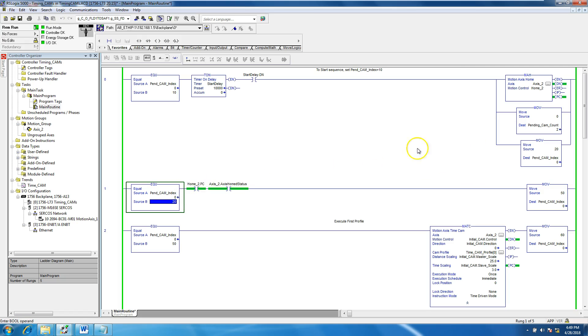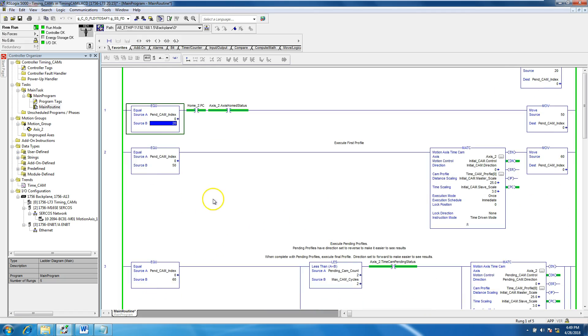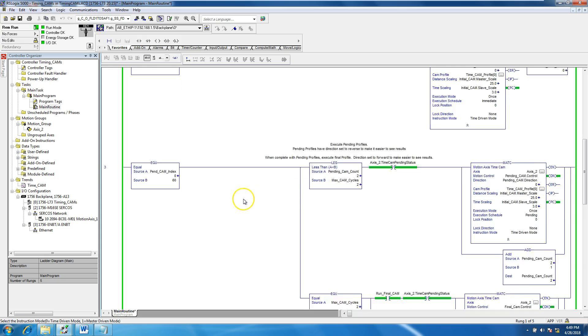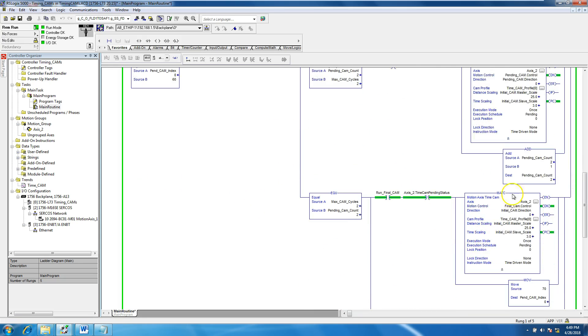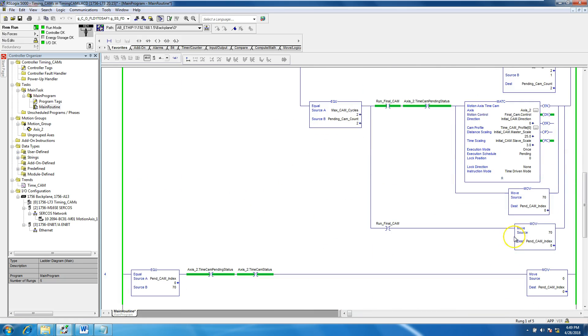It homes the servo. After it homes the servo, it comes in, basically goes to 20, and then we go to 50. 50 does the first time cam, and then it goes to 60, does the second, it counts twice, and then when it goes to 70 and is equal to 70, it goes back to zero.